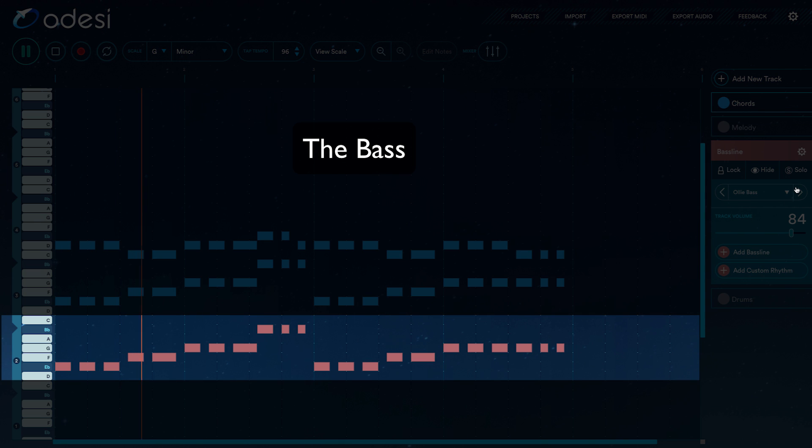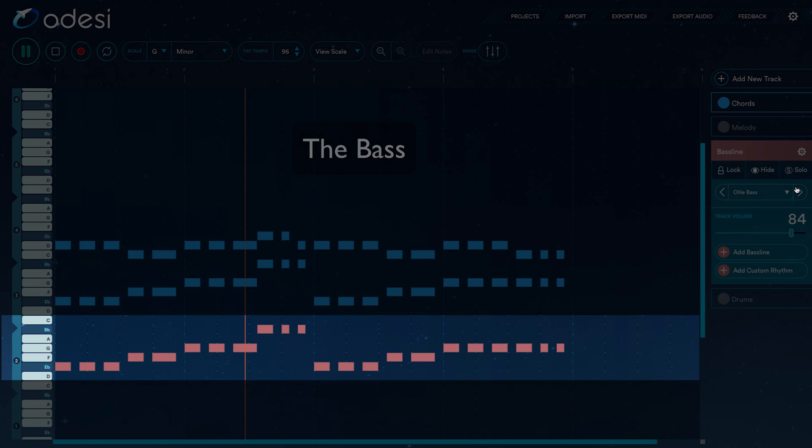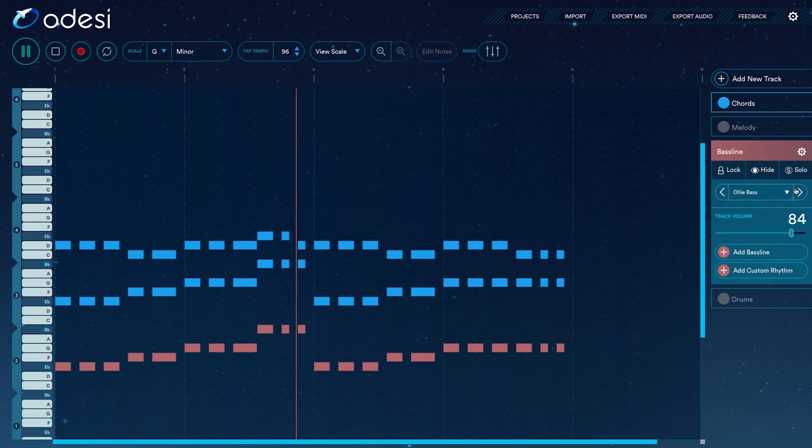Adding the bass, we see its rhythm is identical to the chords. The bass notes are changing every half measure as well.